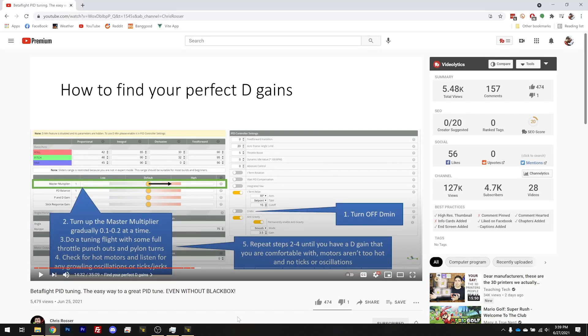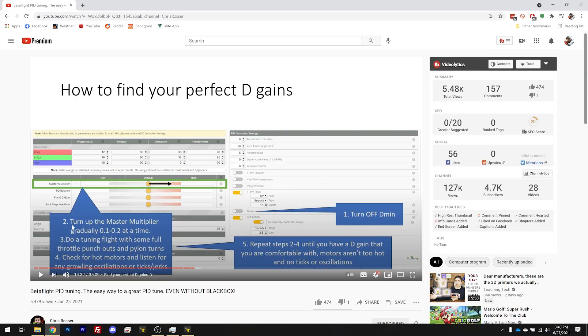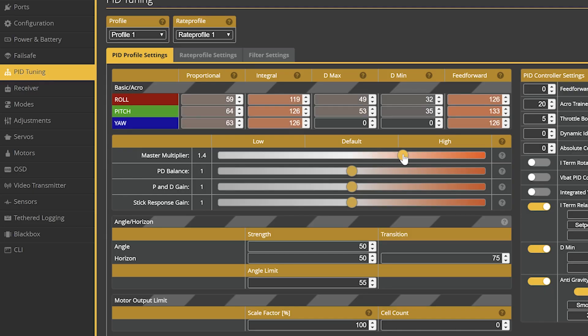Then we're going to go out and fly, trying to make the motors as hot as possible by doing sharp turns and full throttle punches. We're going to listen for signs of runaway, warbling, oscillation, unsmooth motors, or feel for hot motors at the end of each flight. We're going to turn up the master multiplier gradually — 0.1 to 0.2 at a time — and try to find the point where that starts to happen, then back off. In the interest of time I'm going to make a bigger jump, then work my way back if I overshoot — I don't necessarily suggest you do that.